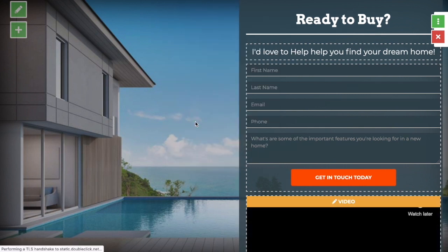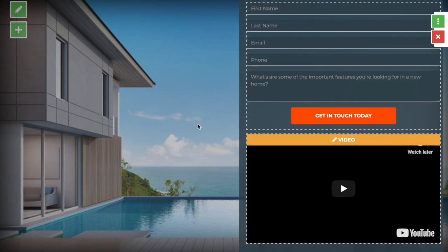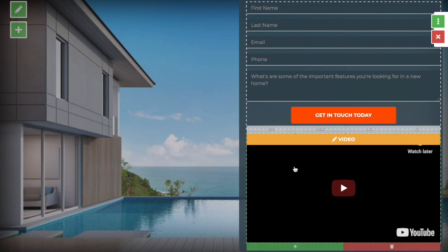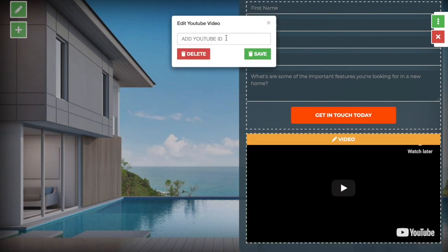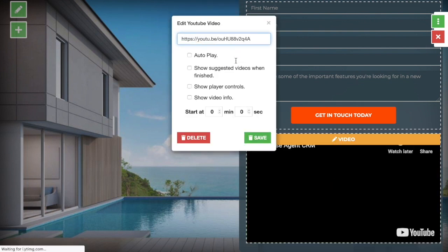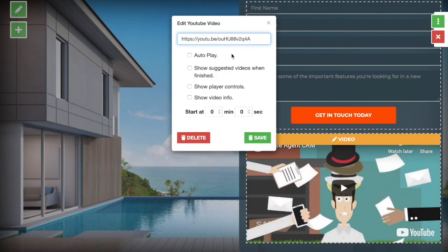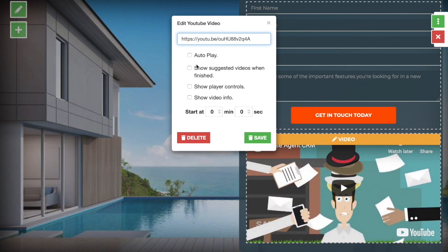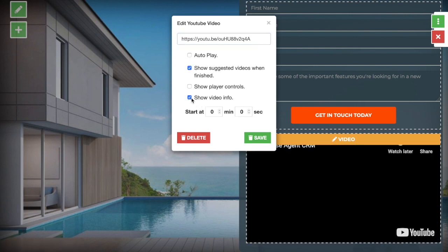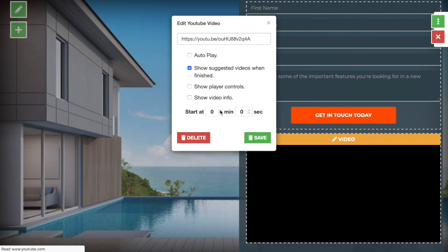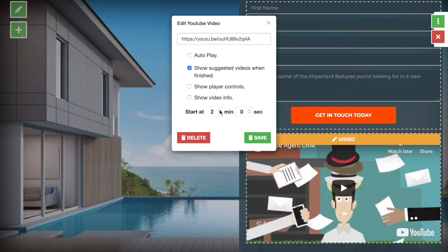To add a video, you would simply go to these video controls here and you can paste a YouTube URL into there and it will give you some more options for how people will see your video when they come to your page. You can do autoplay, show suggested videos, show video info, and you can even select the time in the video that you want your viewers to start at.